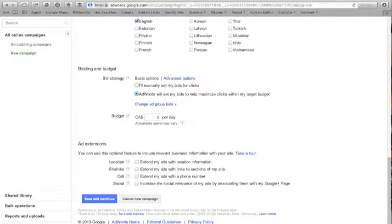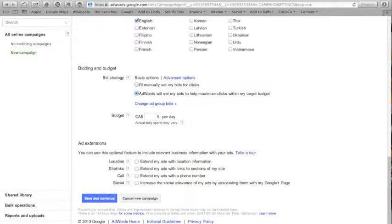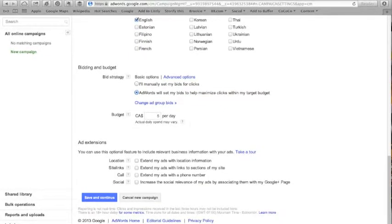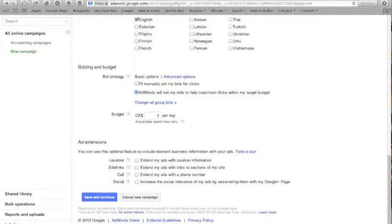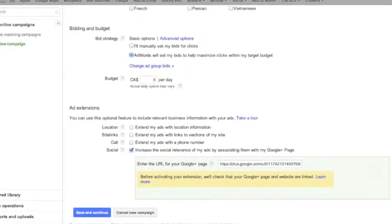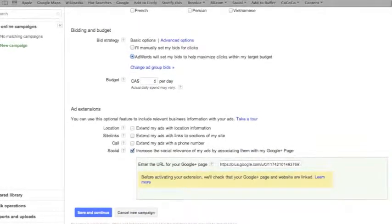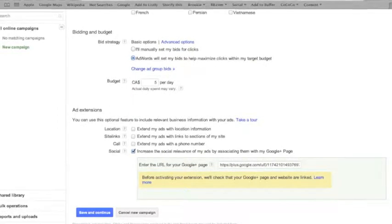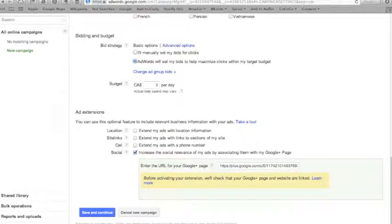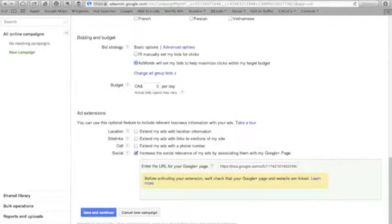You will notice I removed French as a language. Next, you will set your budget. Remember that this is your daily budget and not your total budget. Also, review the information where it says your actual spend may vary, as this is very important. In the last section, Ad Extensions, you can add contact information or a Google Plus page link. Remember, it must be a page, not a profile. When you are done, click Save and Continue.